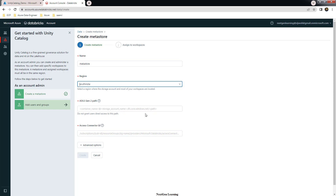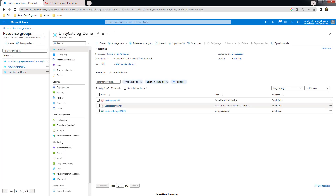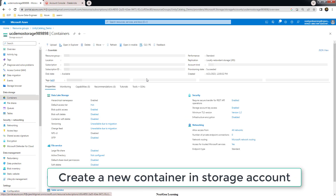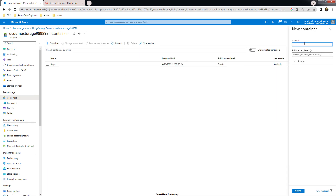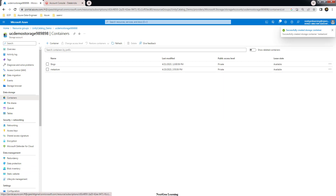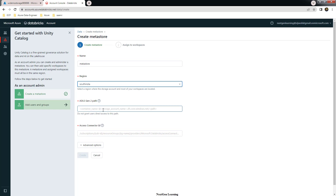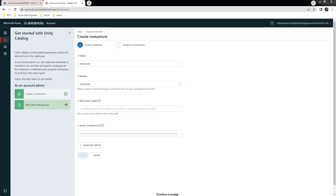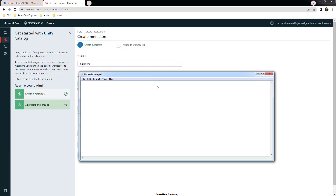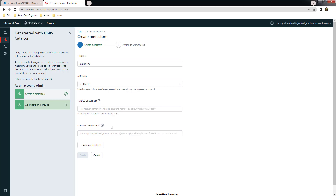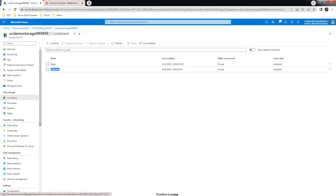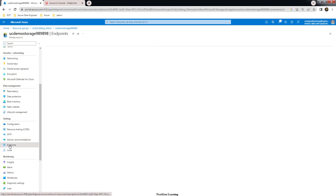The ADLS Gen2 path format is: your container name at storage-account.dfs.core.windows.net. Go back to the Azure portal, choose your ADLS storage, and create a new container — I'm naming it 'metastore'. Then construct the path as: container-name at storage-account.dfs.core.windows.net, placing the container name first.